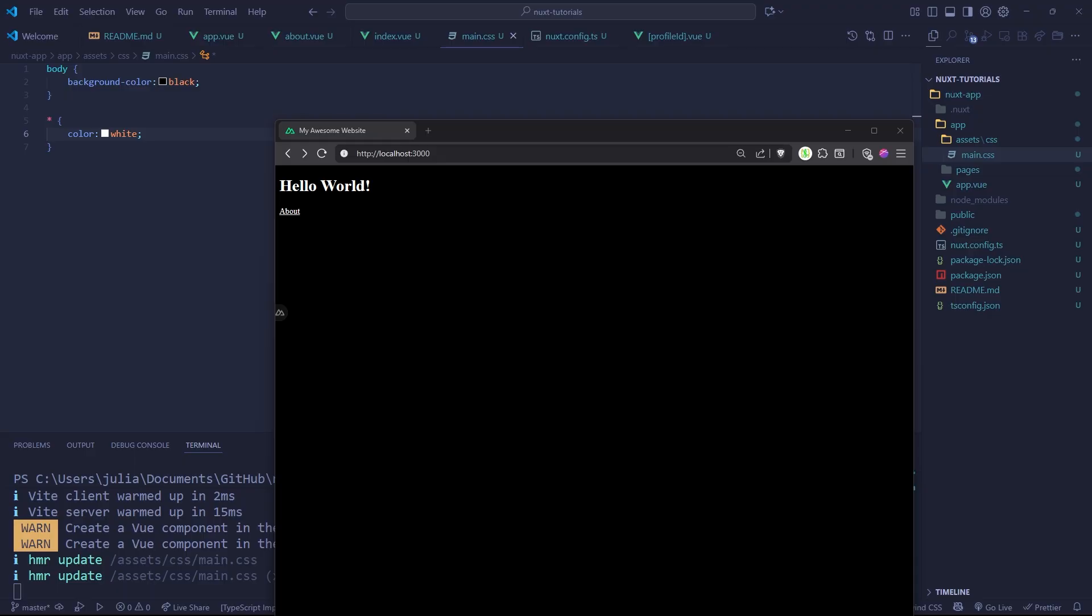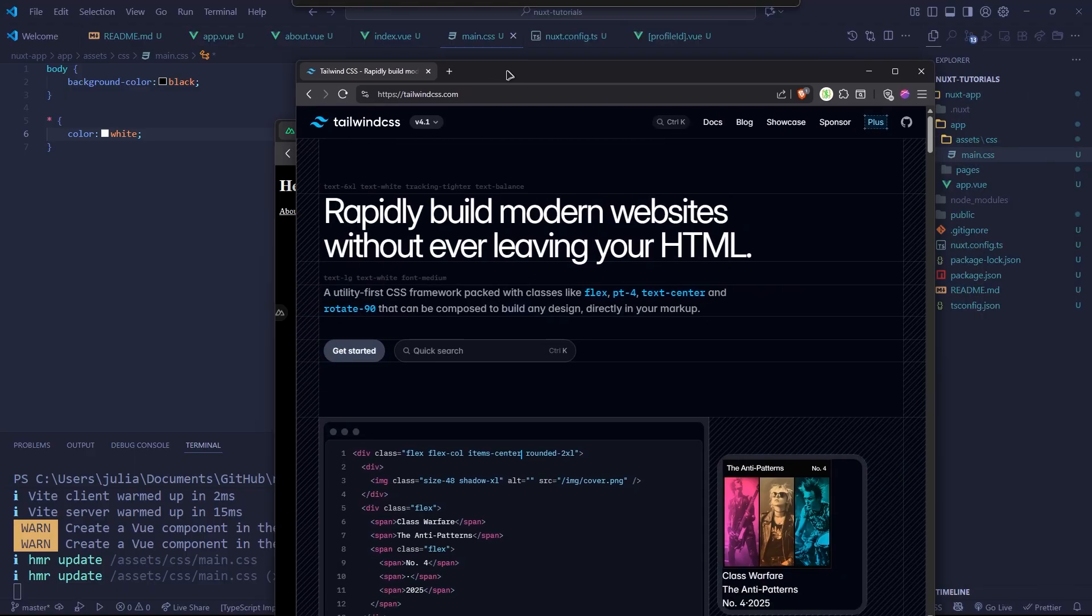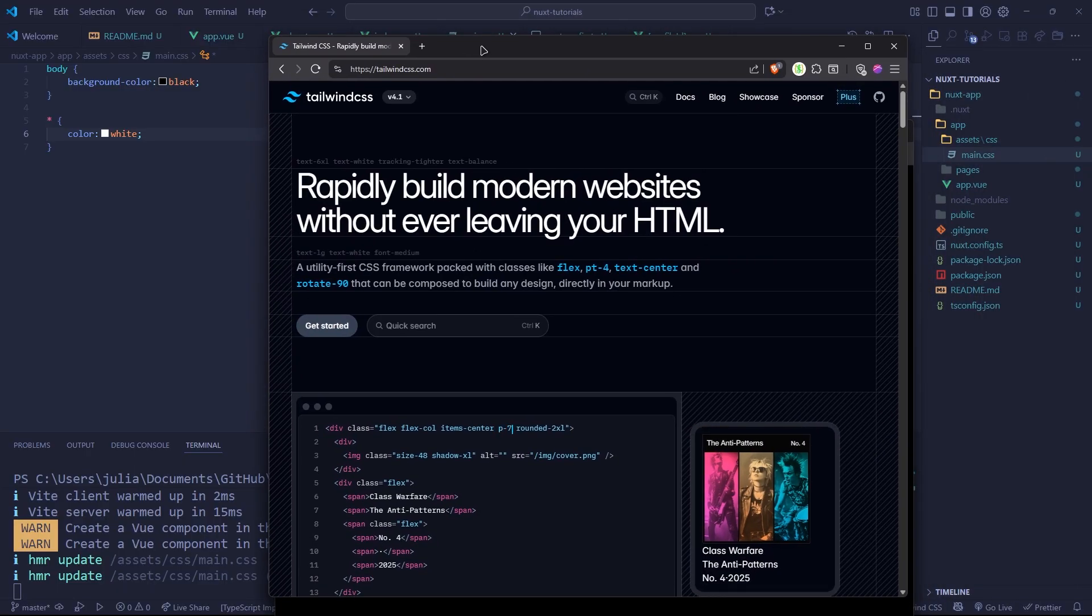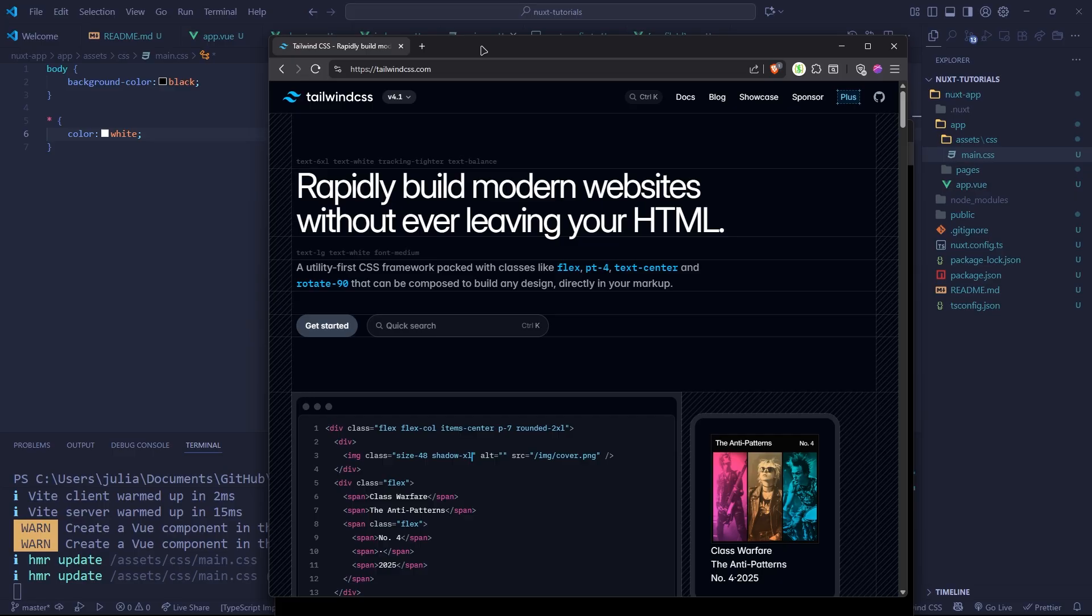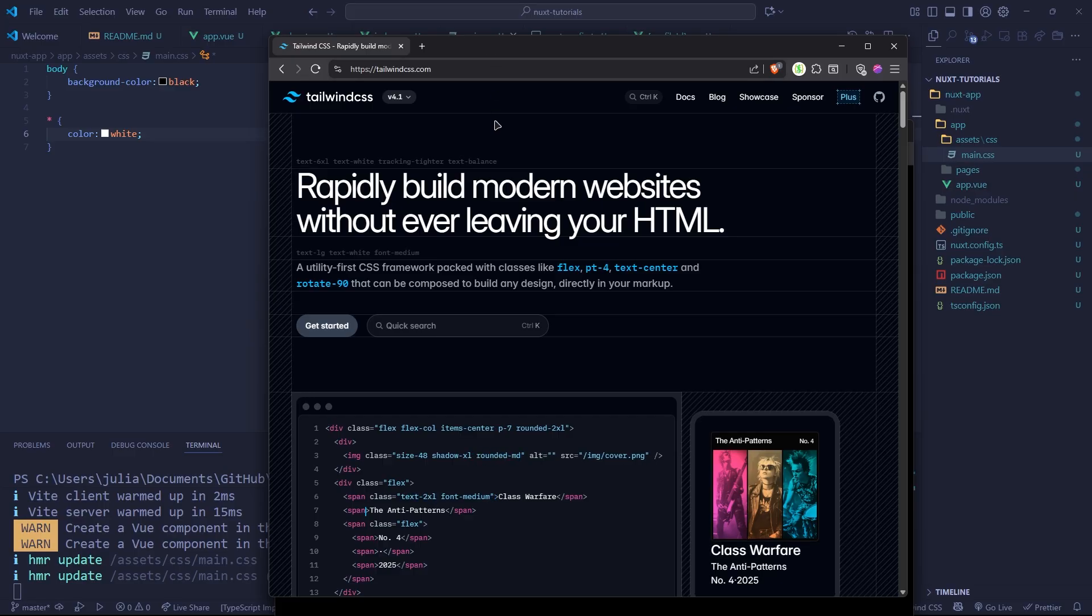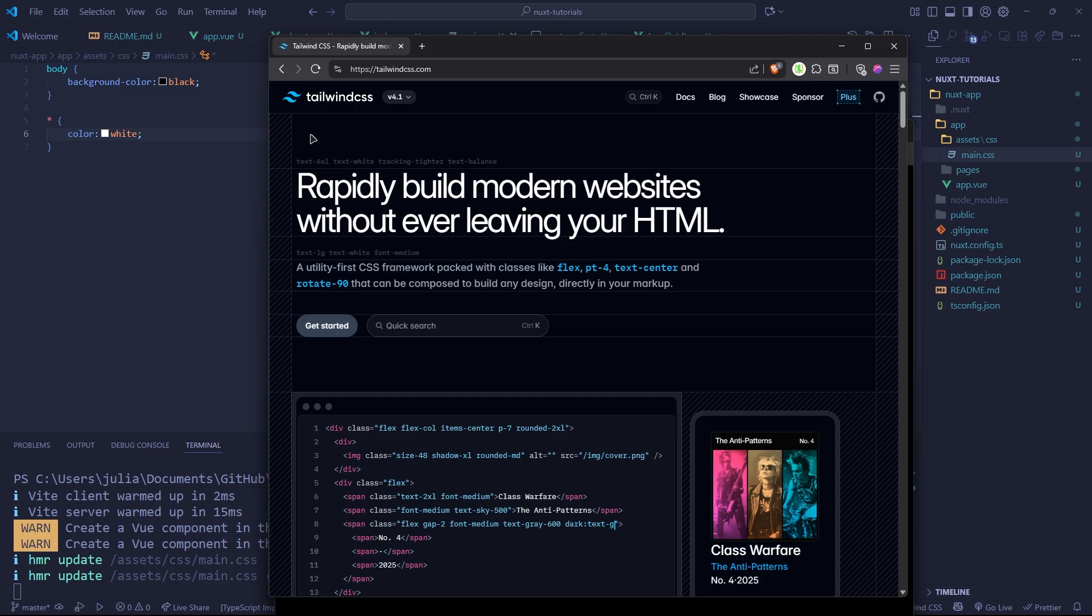For those of you who don't know what Tailwind is, it's a great utility framework for writing CSS quickly. It allows us to get more control without having to do as much in our stylesheet. Obviously, we can still use our stylesheet, but we're going to be installing Tailwind.